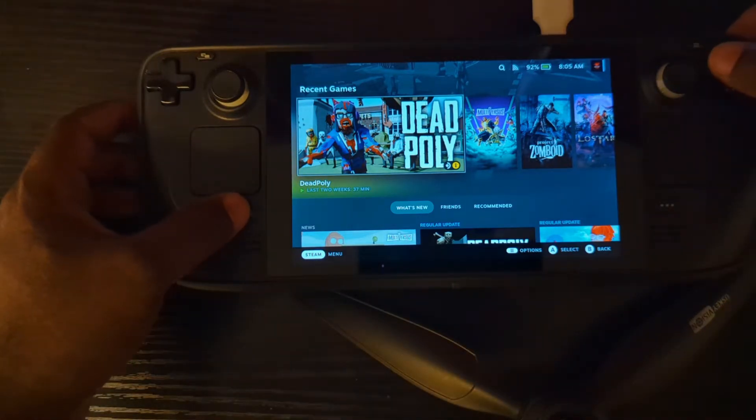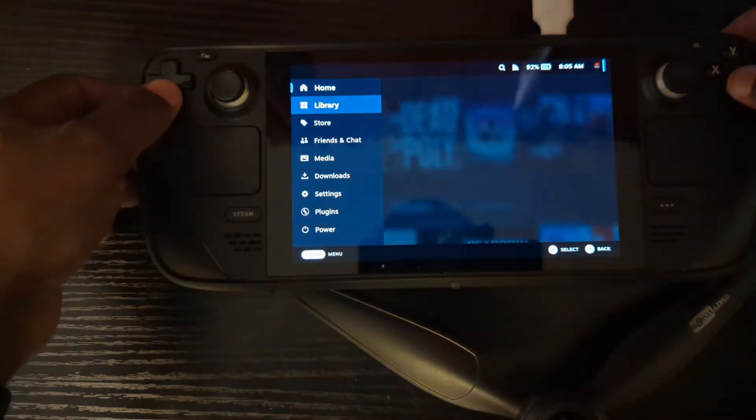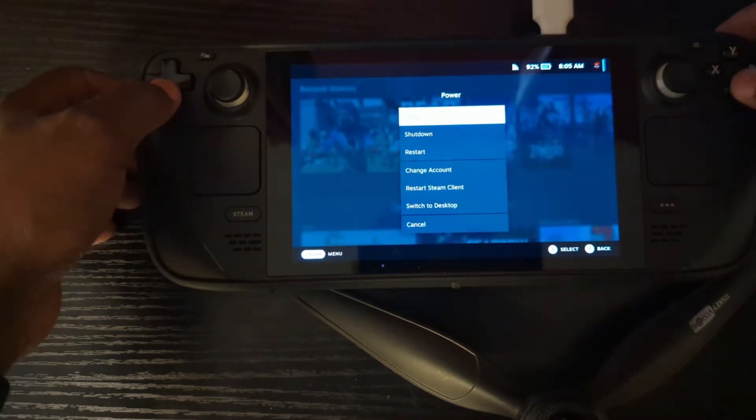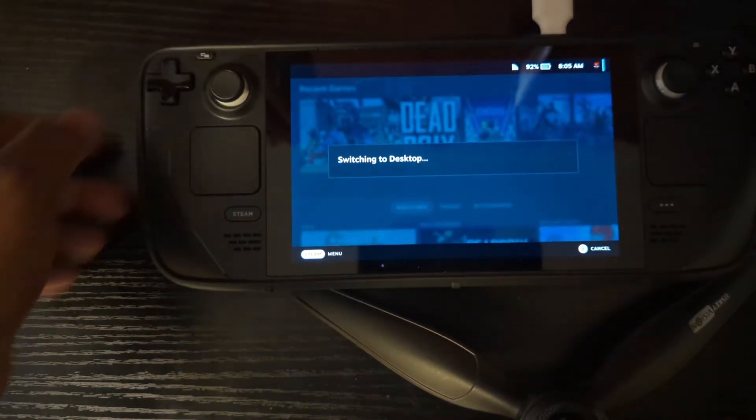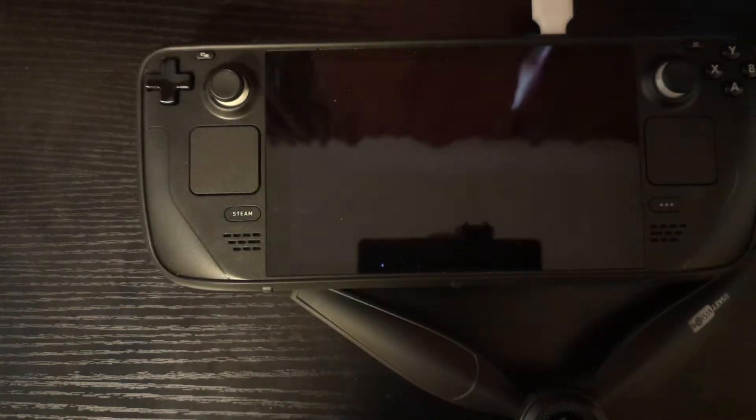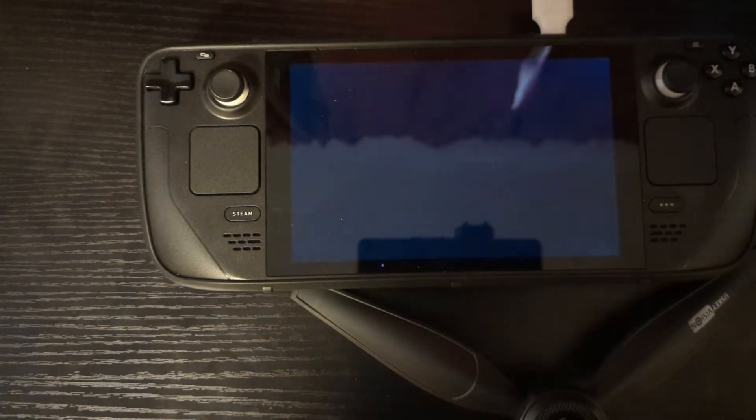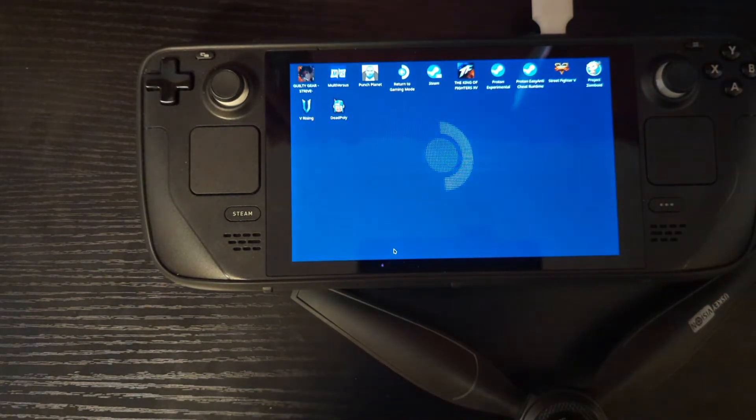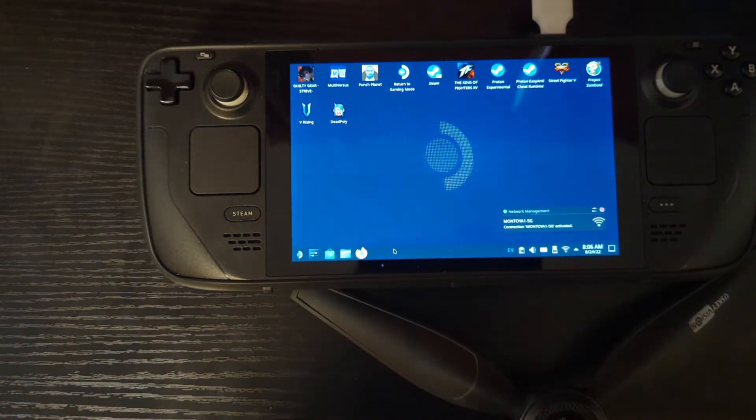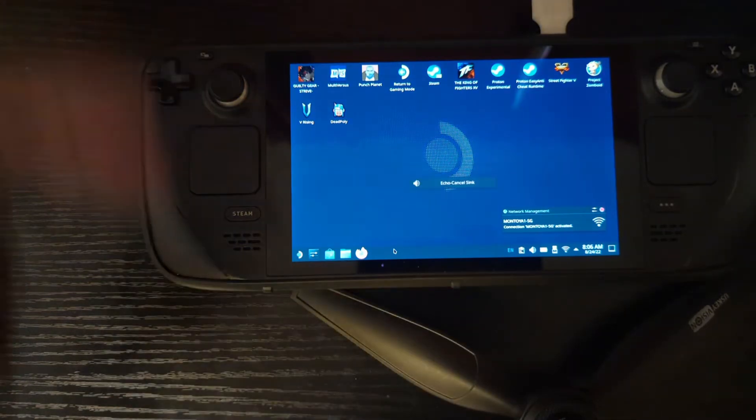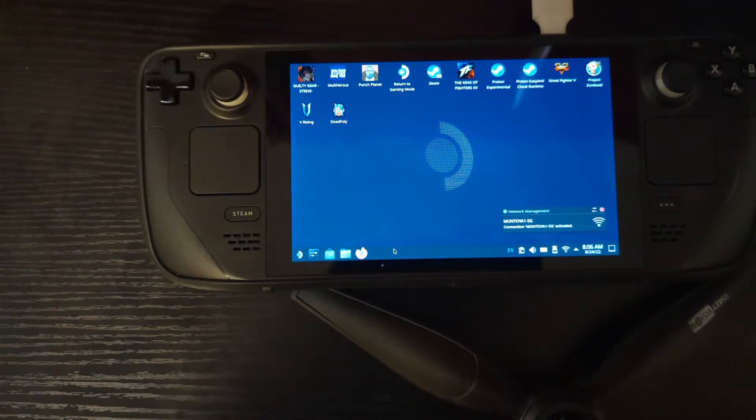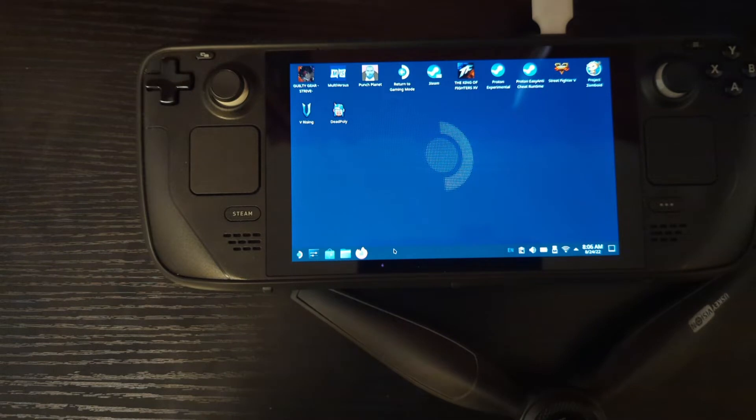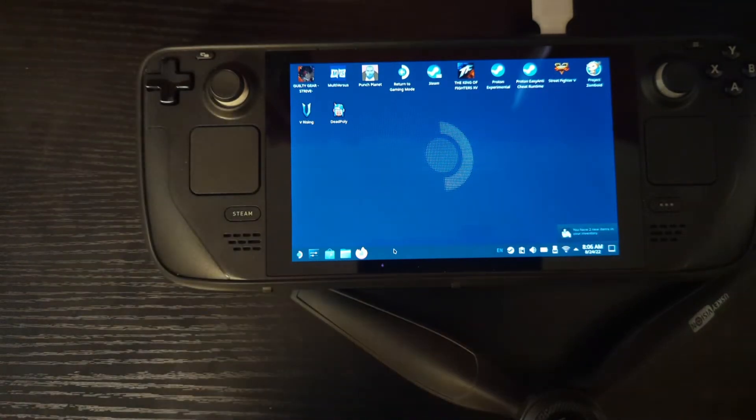First things first, turn on your Steam Deck. We're going to go down here to power, switch to desktop. And as always, I always say get yourself a Bluetooth mouse. That's a little dongle you see up there on my Steam Deck. Get yourself a keyboard too. I still can't find mine, but in the meantime we're just going to use the on-screen keyboard. But the Bluetooth mouse is a must, especially on desktop mode.